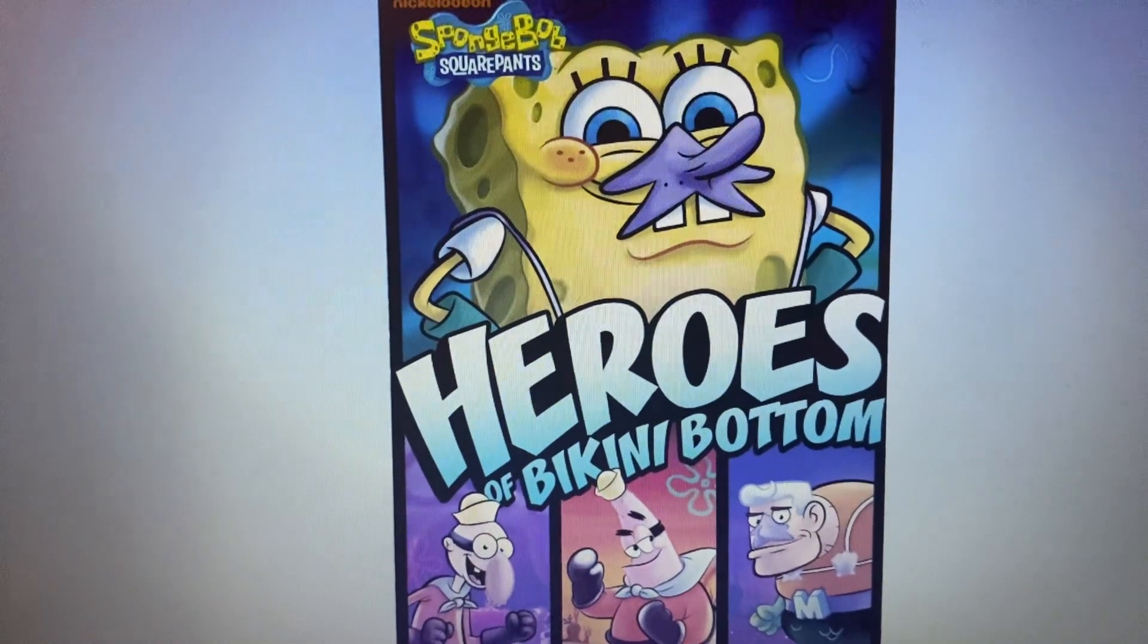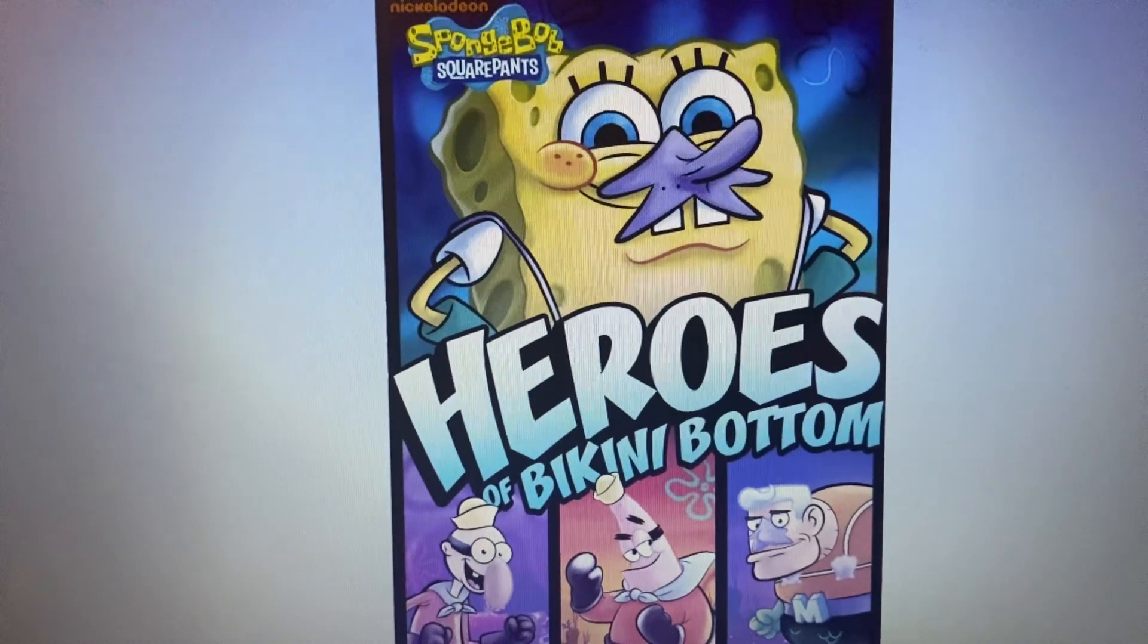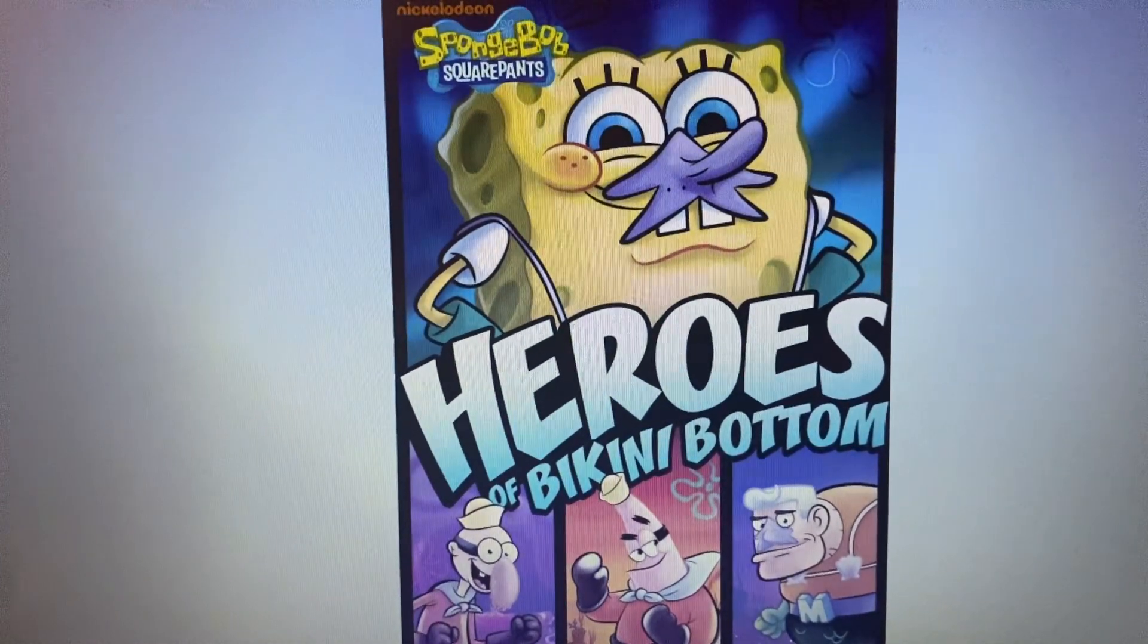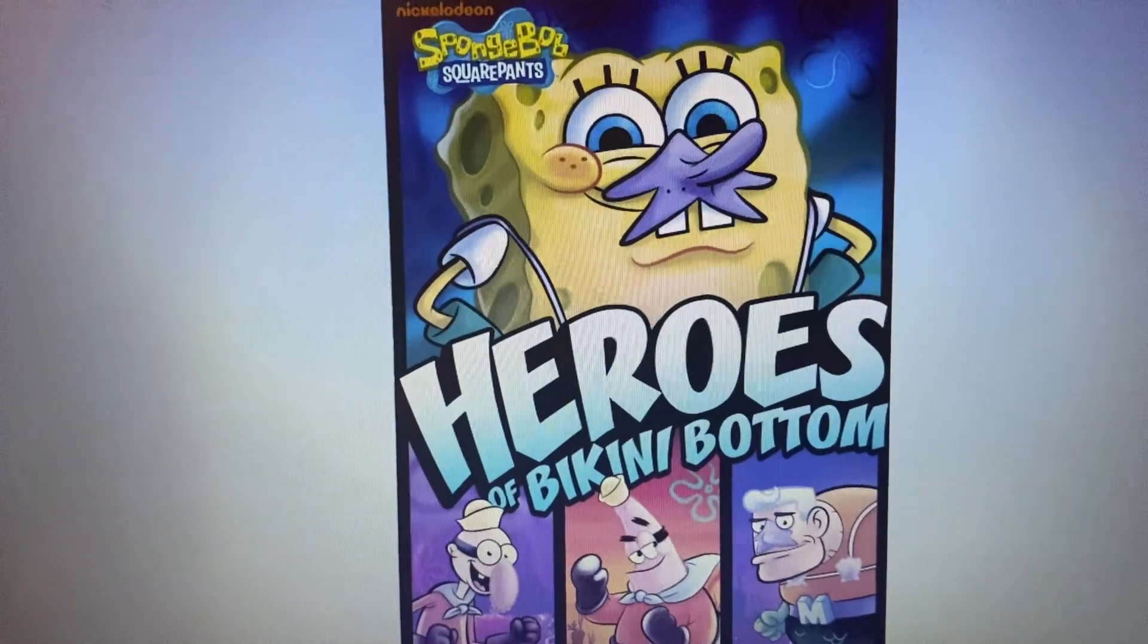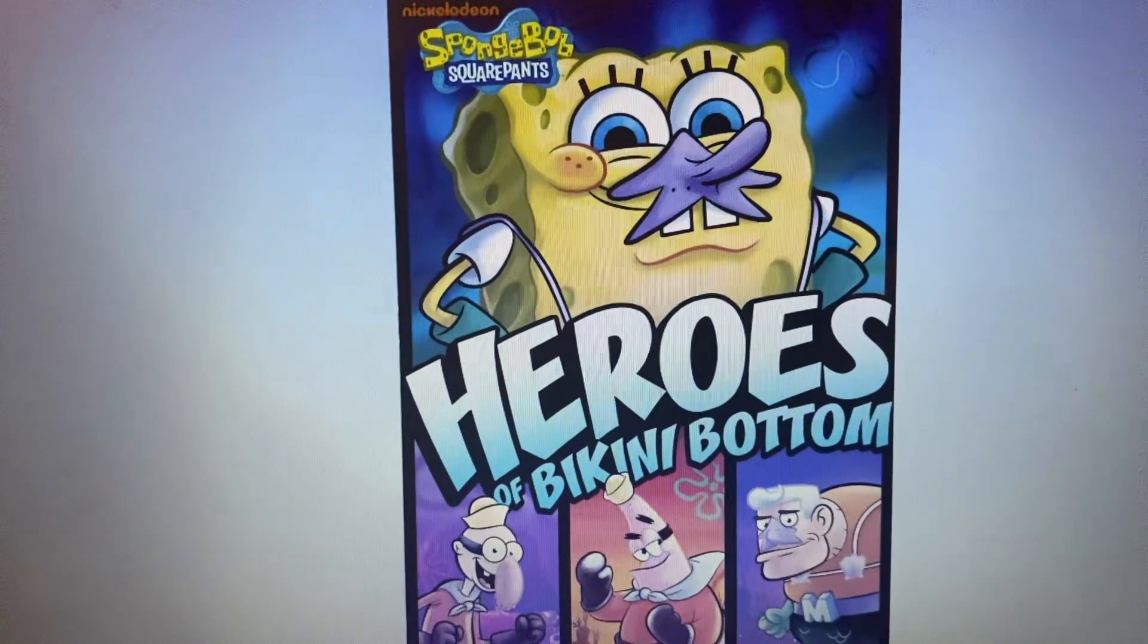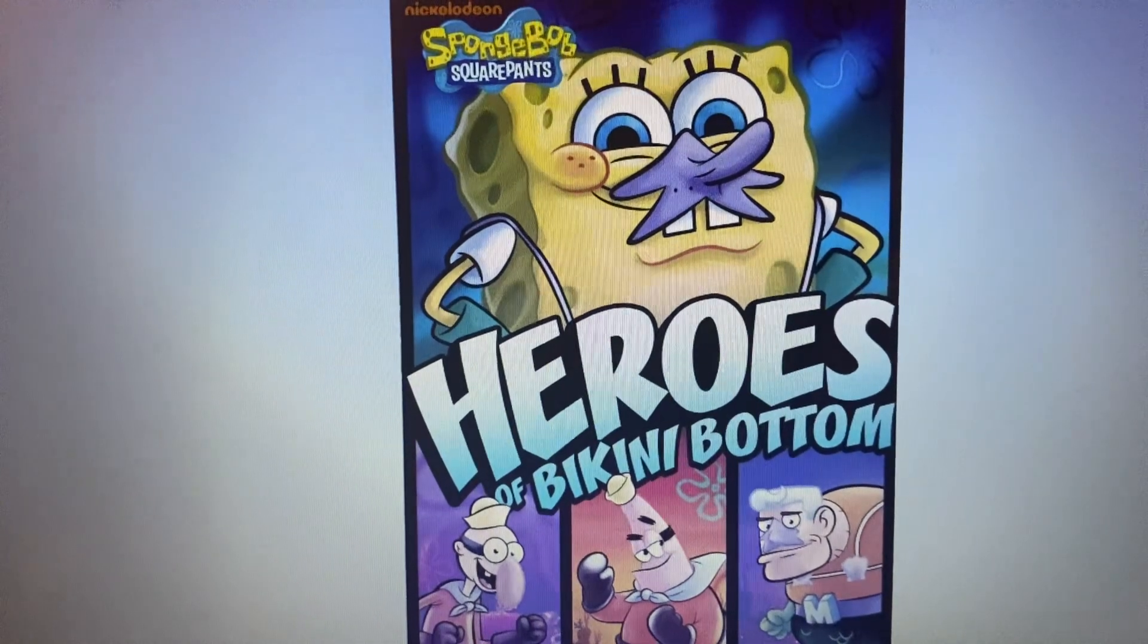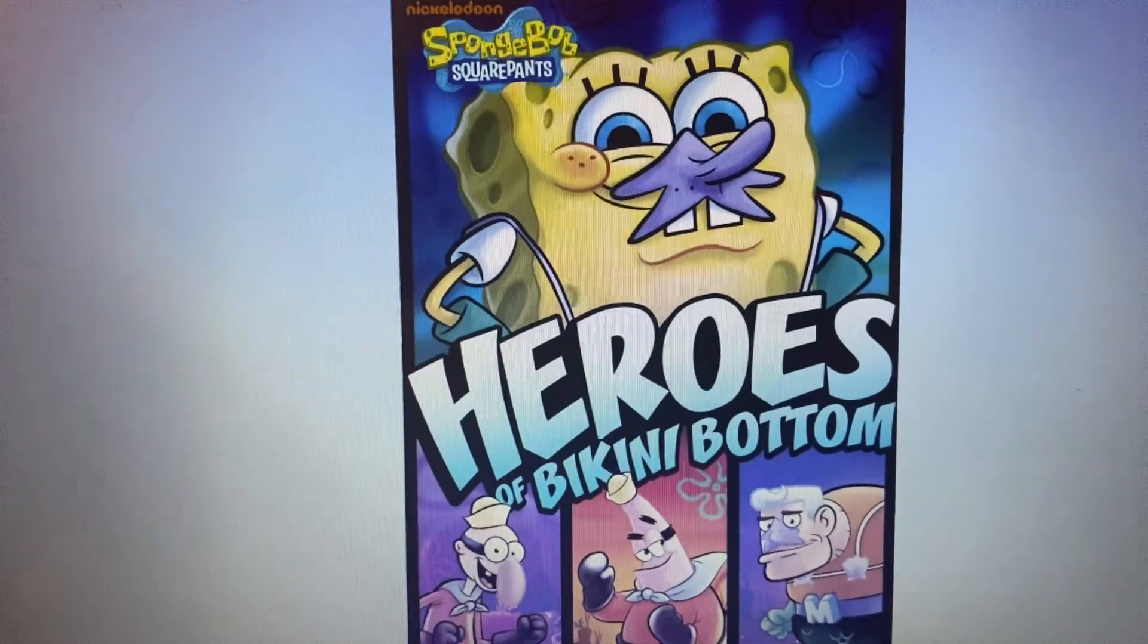Back when I did the top 13 VHS and DVD mistakes, I said some things that Heroes of Bikini Bottom has, but I forgot to say from the DVD that gave us good and bad things, mostly bad.